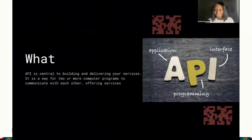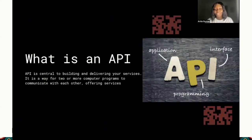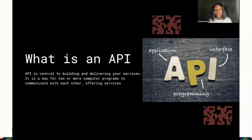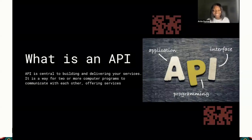First and foremost, what is an API? Just like the name sounds, it's an abbreviation that stands for Application Programming Interface. This is central to building and delivering your services. It's simply a way for one or two computers to communicate with each other, offering services. Most or every service that we see today either is an API or actually uses an API.